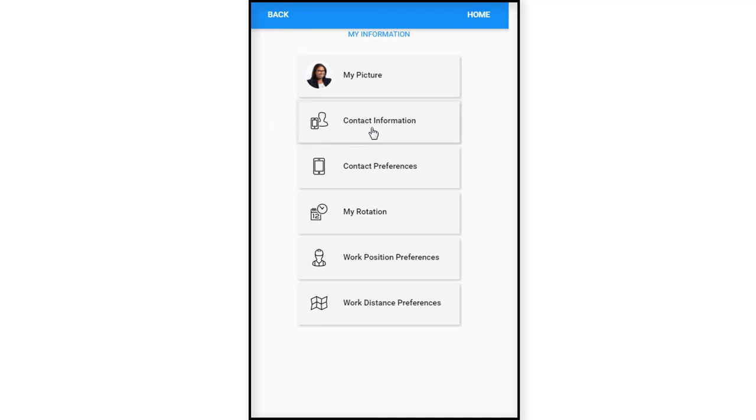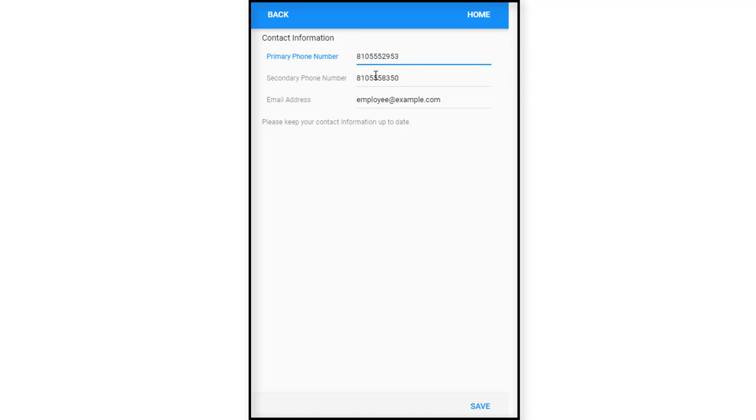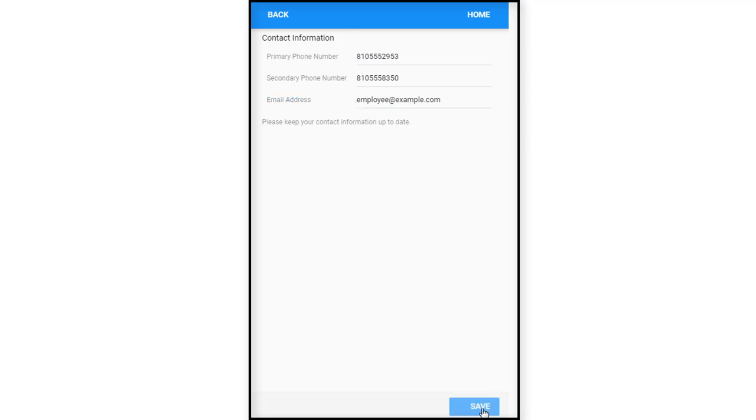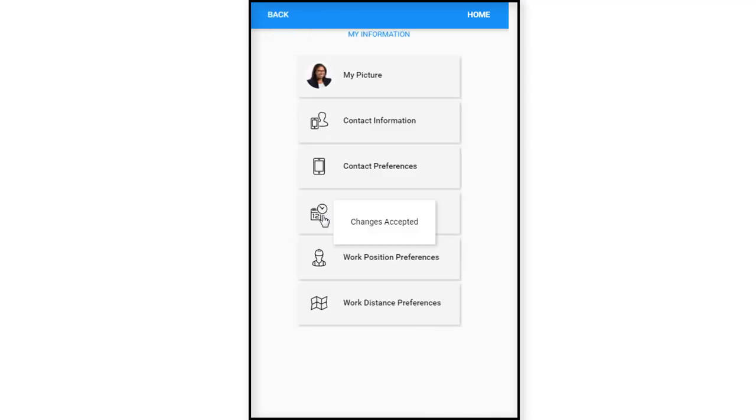The next tile is your contact information. So your contact information you can indicate your primary phone number. When the bar turns blue it allows you to actually type in the line there your phone number, a secondary contact number if you prefer, and an email address. Then you would just hit the save button here and it saves the information.